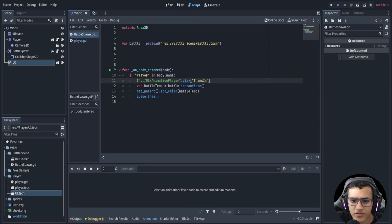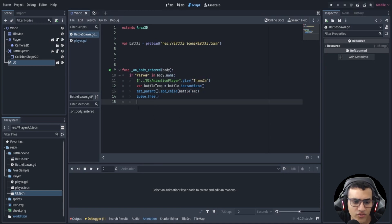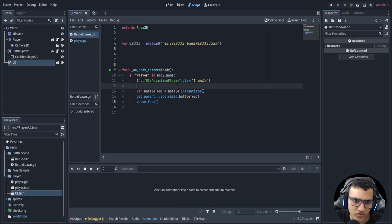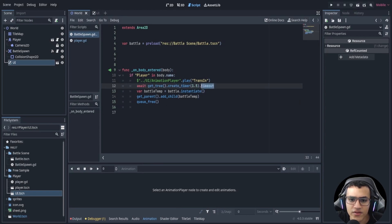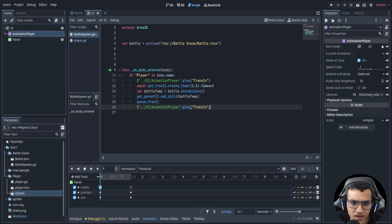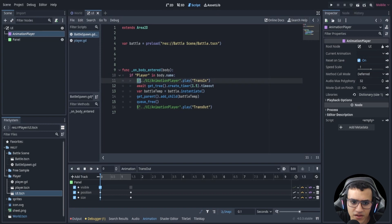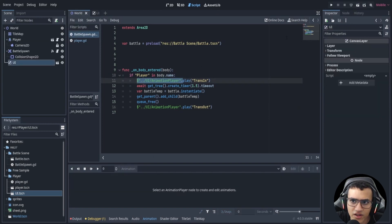We only want to add the child after the transition is done. One easy way is using await: await get_tree().create_timer(1.5).timeout — the 1.5 matches the transition-in duration. Then we can play 'trans_out' right after. Let's test this.